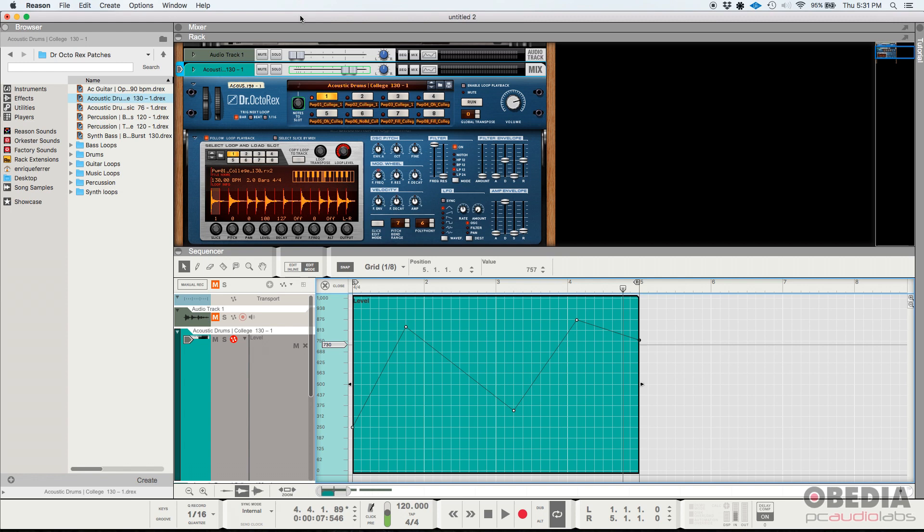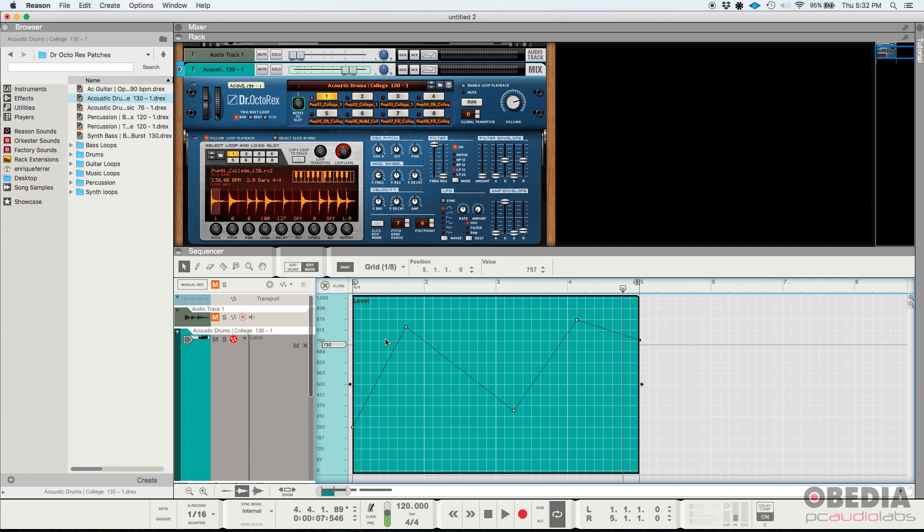So on this video we're going to work on two new functions or two improved functions. One of those is the ability to create curved automation curves. The other one is the ability to create audio clip crossfades. So let's work on the automation curves.